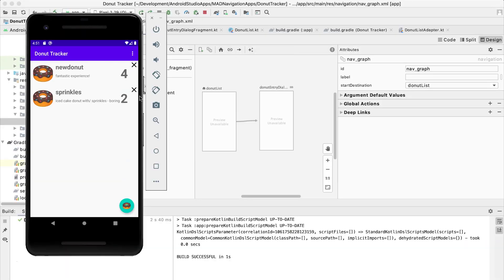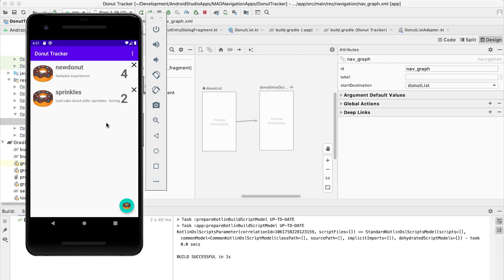So to demonstrate this, we're going to take another look at the application we've been looking at in previous episodes, the Donut Tracker. So here's our Donut Tracking app. It shows a list of donuts, each of which has a name, an optional description, and rating information that I added in a form in a dialog.